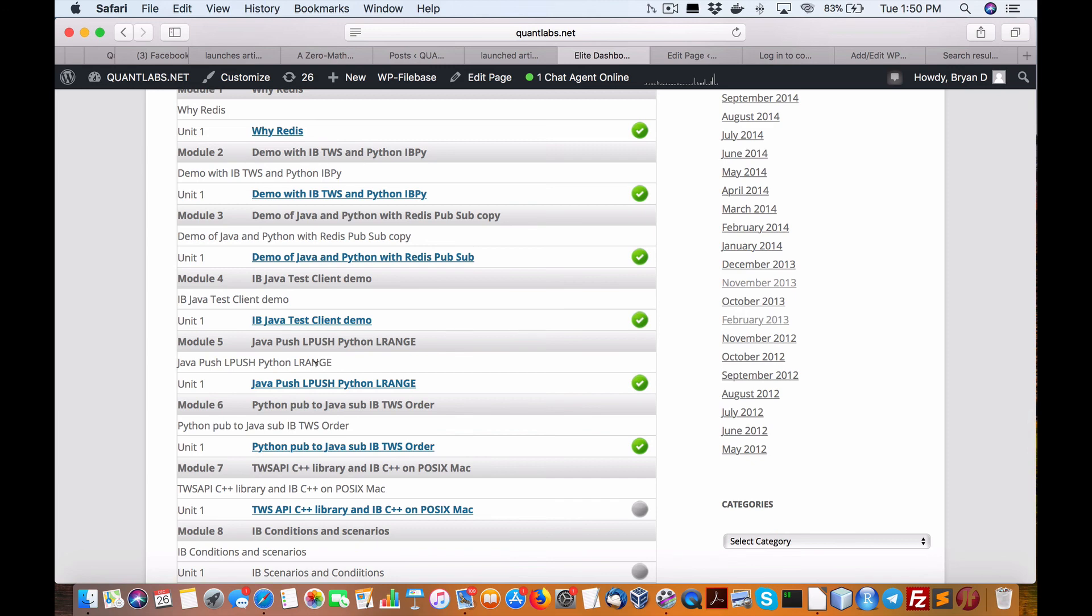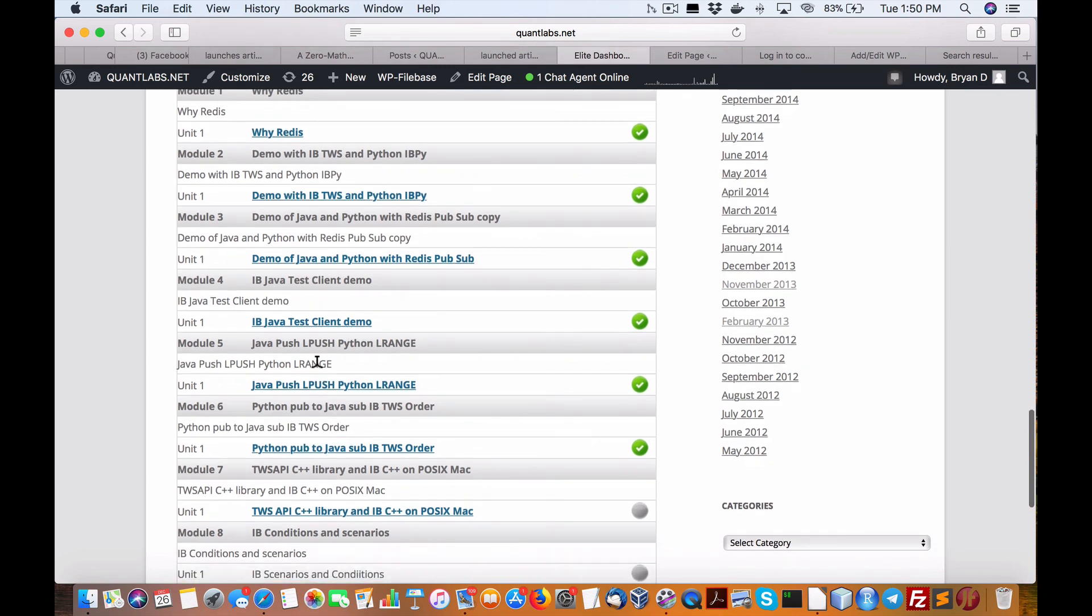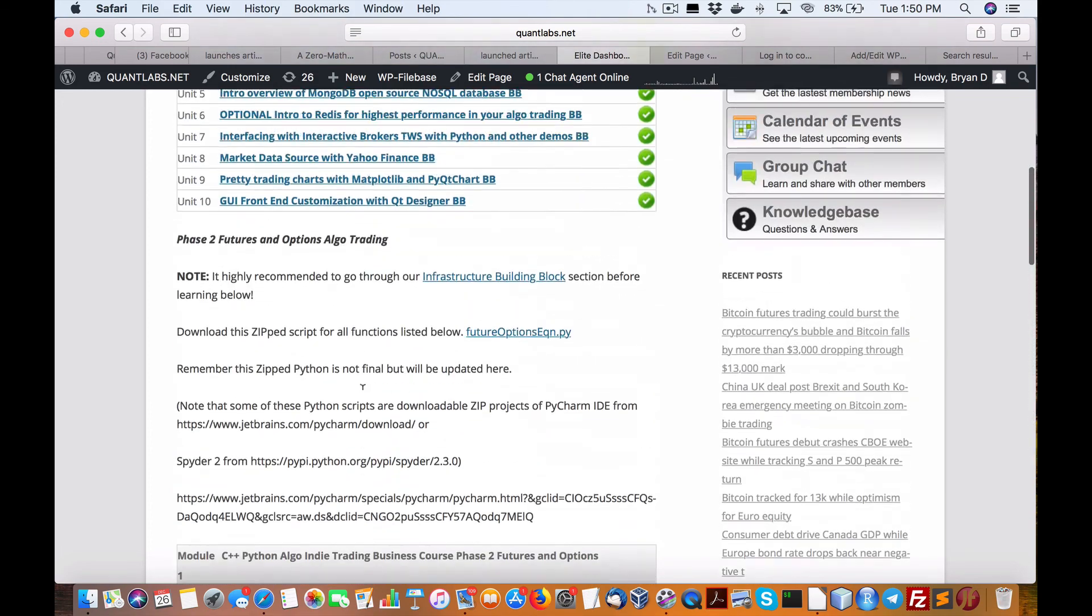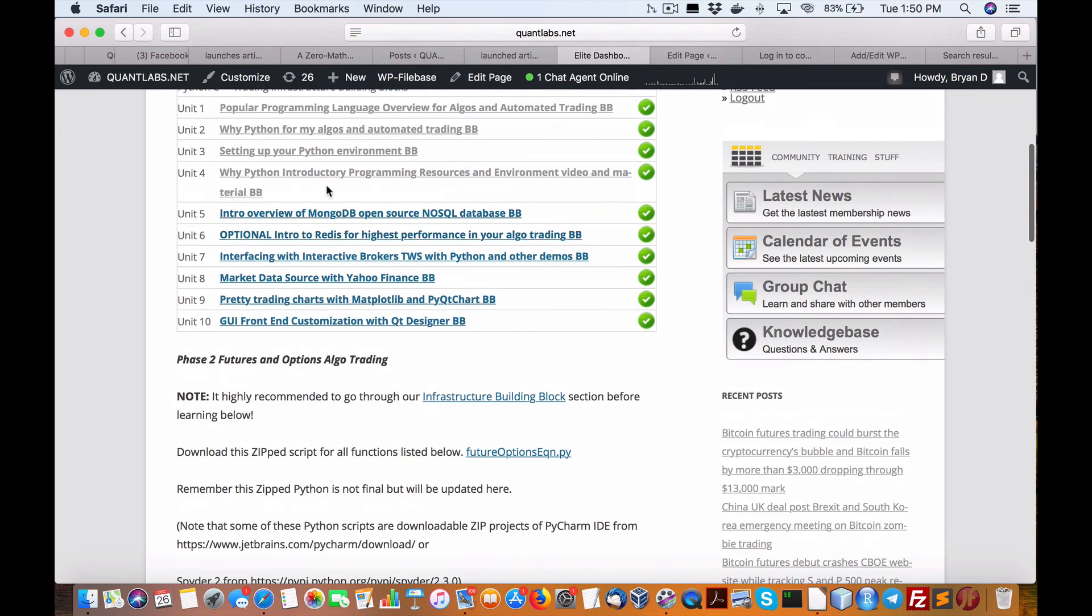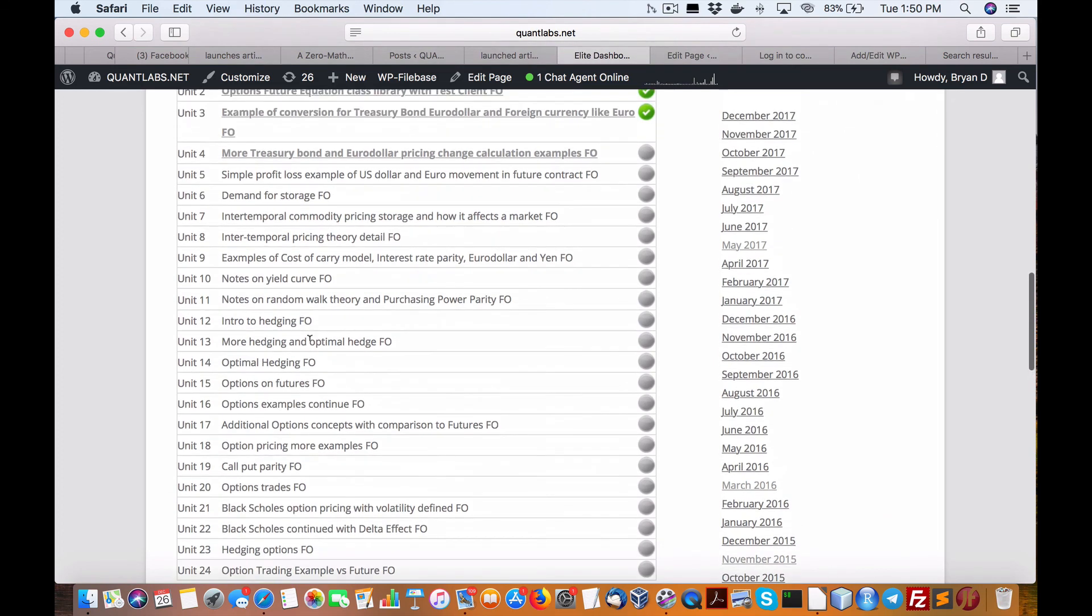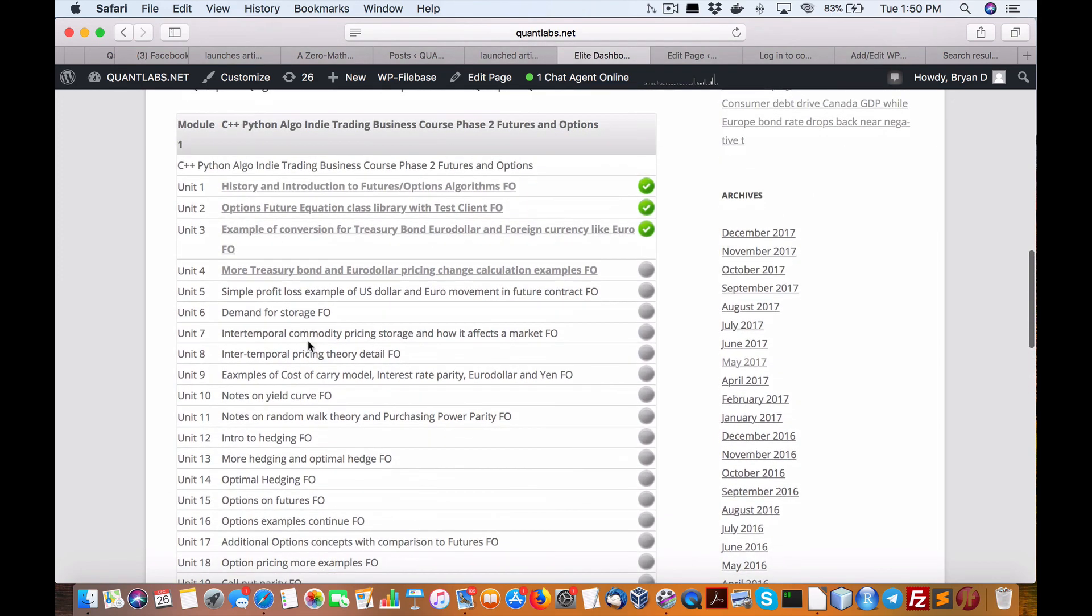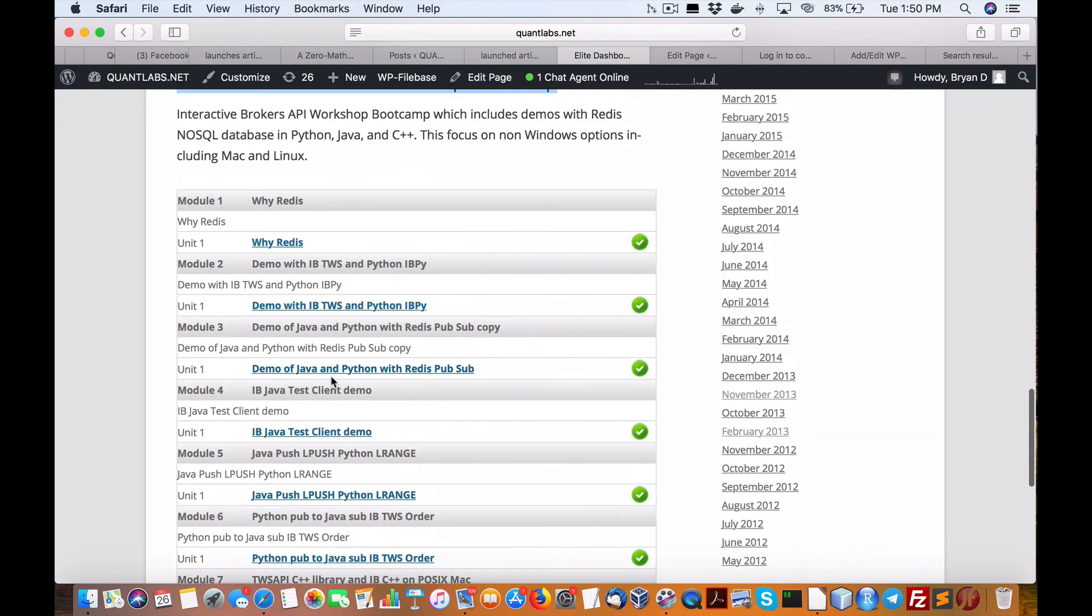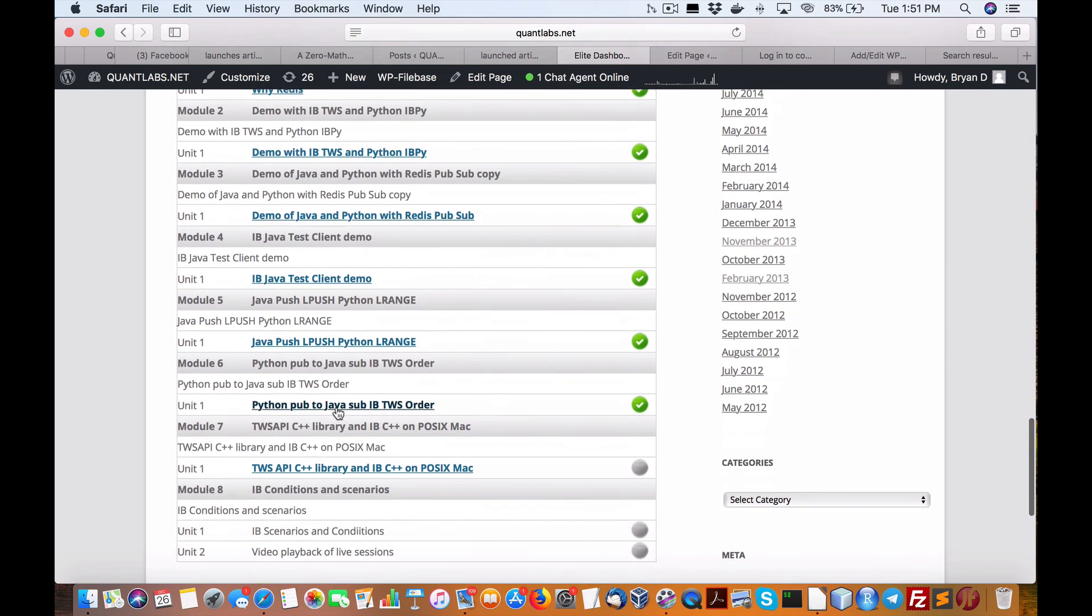This will walk you through all the different design patterns that you can use with Redis. In this case, we show you how to use the L push and L range calls to send data as if it's a message queue. Redis is considered the world's fastest database. It's an in-memory database, but it also has capabilities to store data on disk, as well as replication redundancy. And it's true open source.